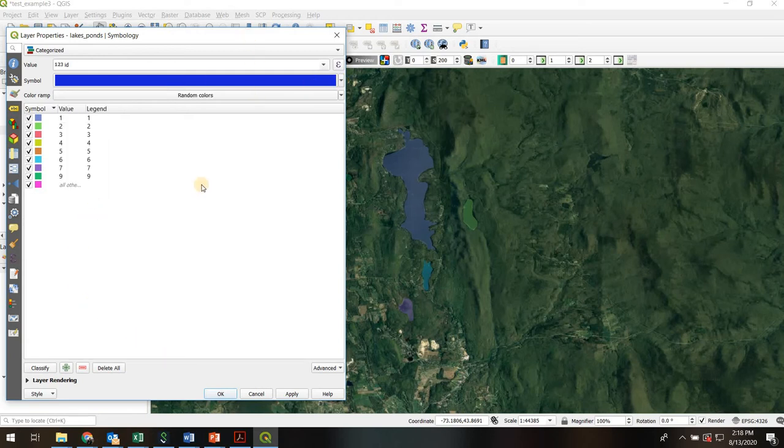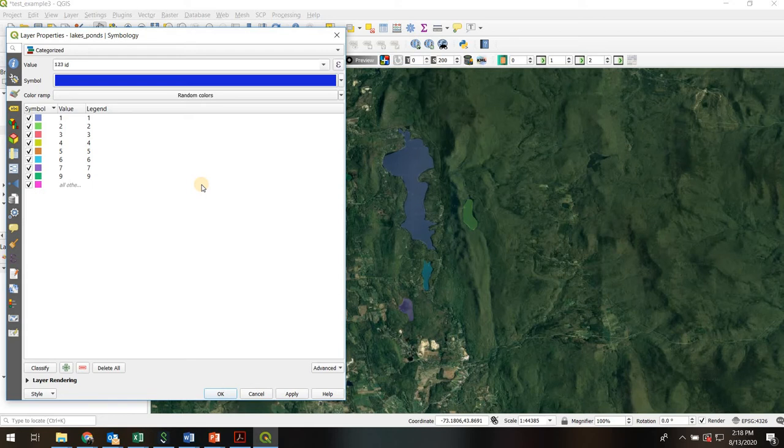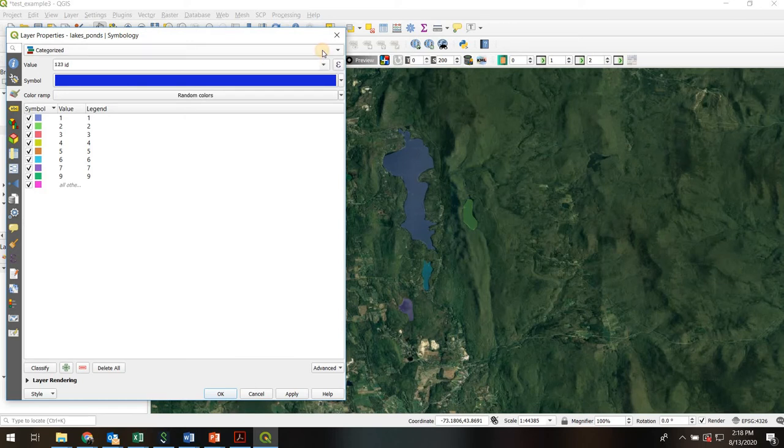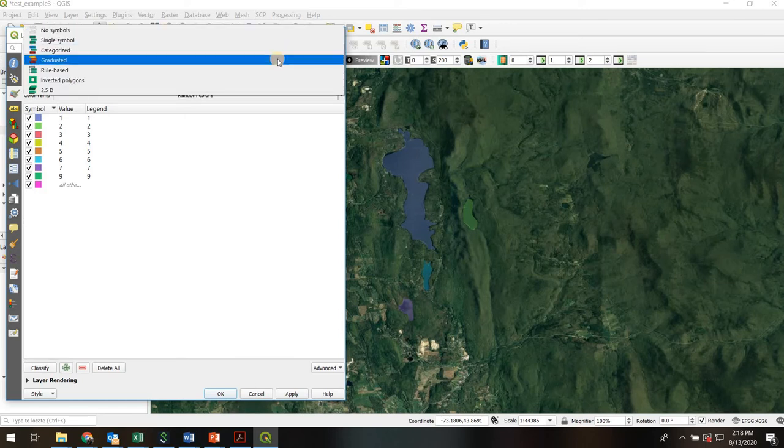Okay so what if now you want to color your lakes by some kind of continuously varying measurement like the phosphorus concentration in your lake for example where it's not categorized but it could be any value across a range. For that we would use what we call graduated symbology.